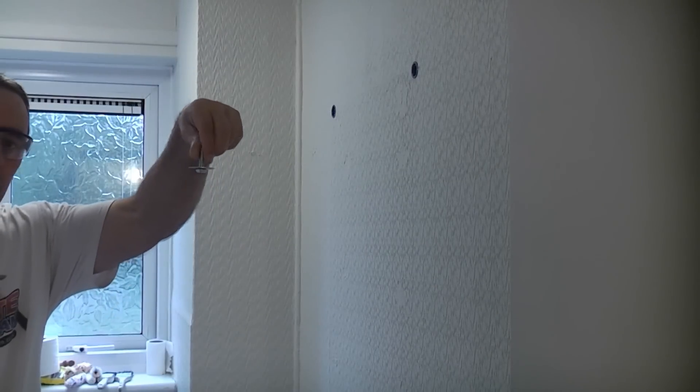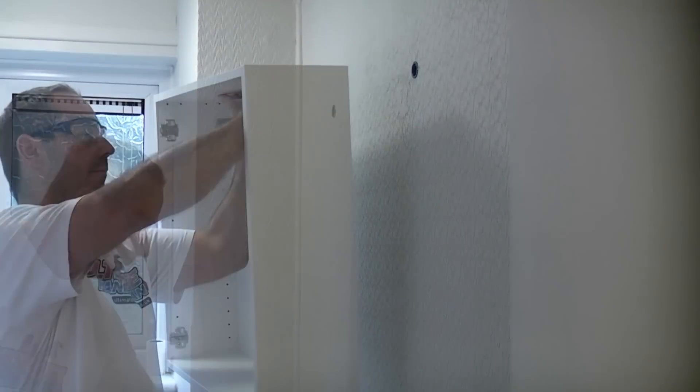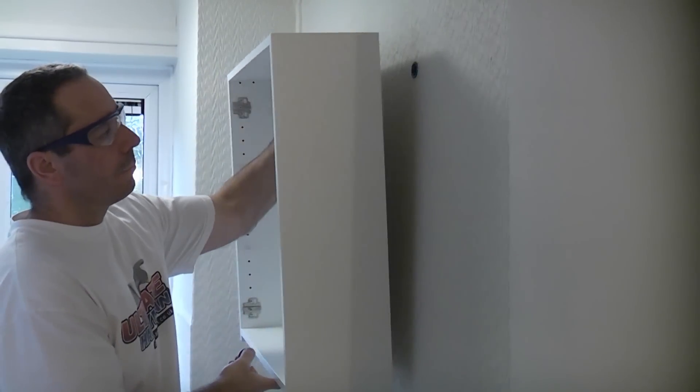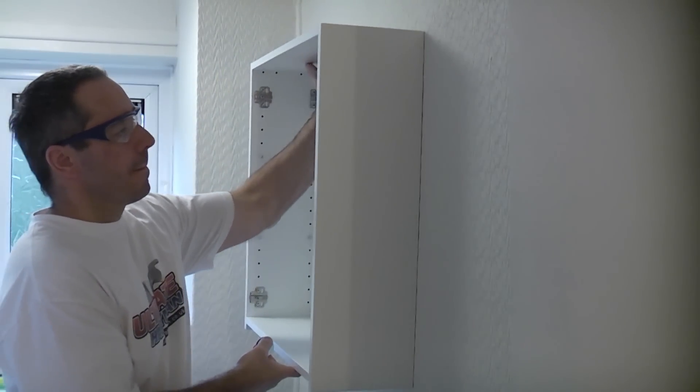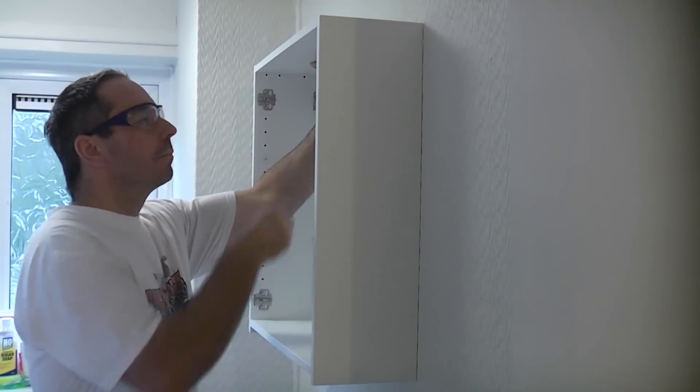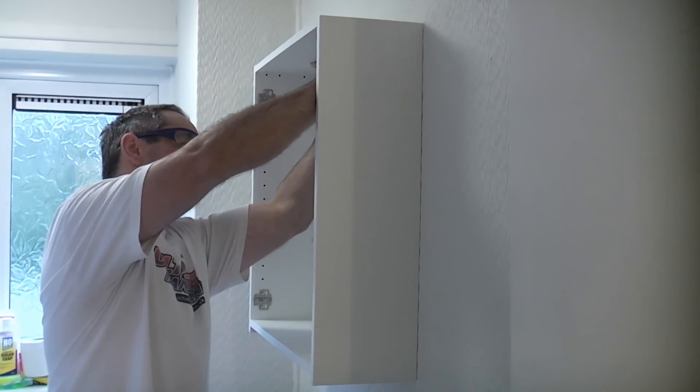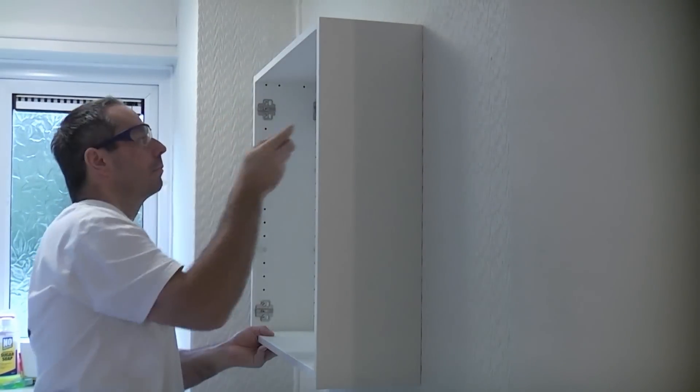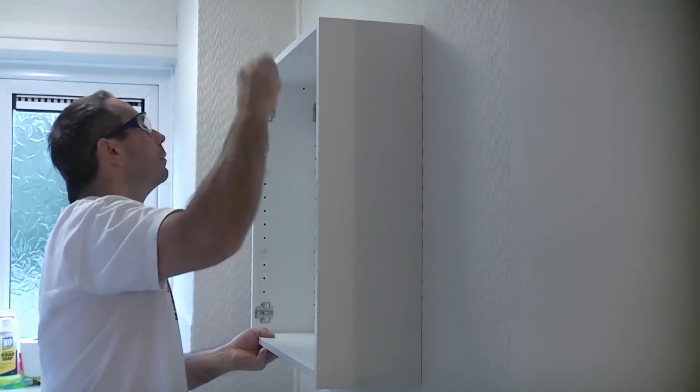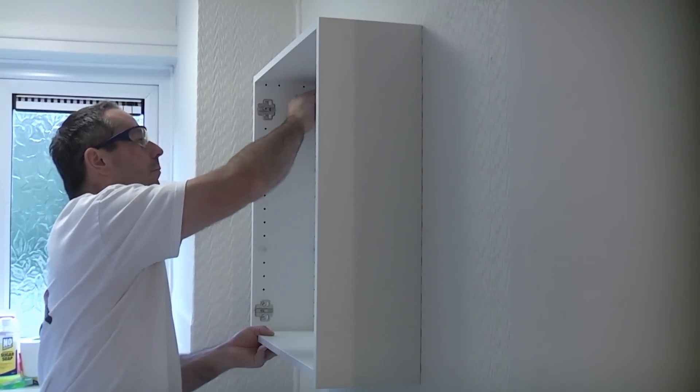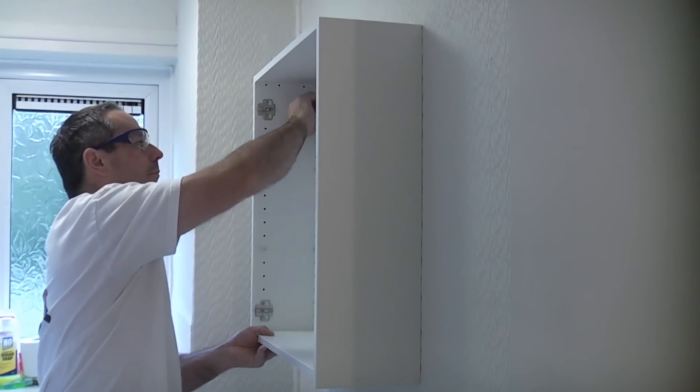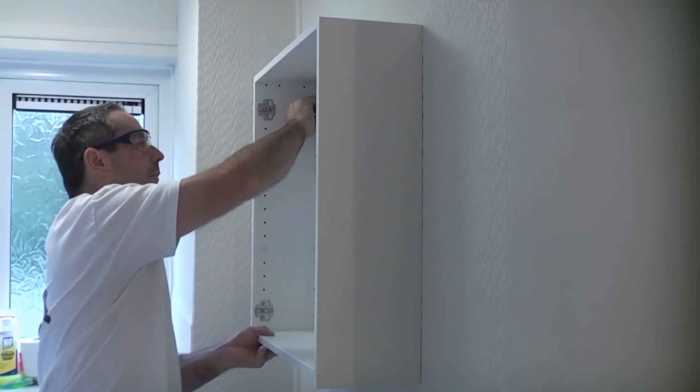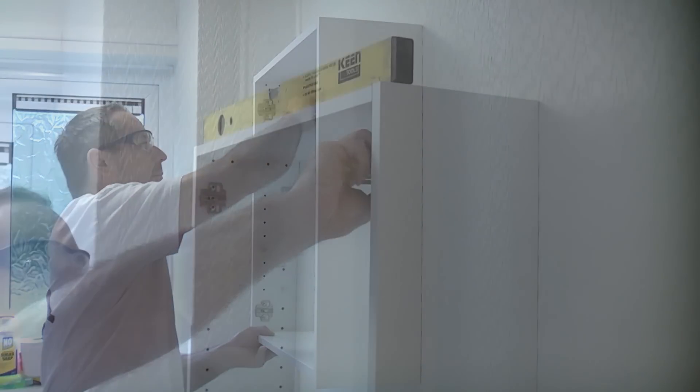Because this cabinet is second hand we do not have the original fixings that came with it so I'm using some large diameter washers and some screws to fix the cabinet to the grip it fixings. Once I have one screw started I can then insert the other screw before using the spirit level to get it perfectly level before tightening both screws.